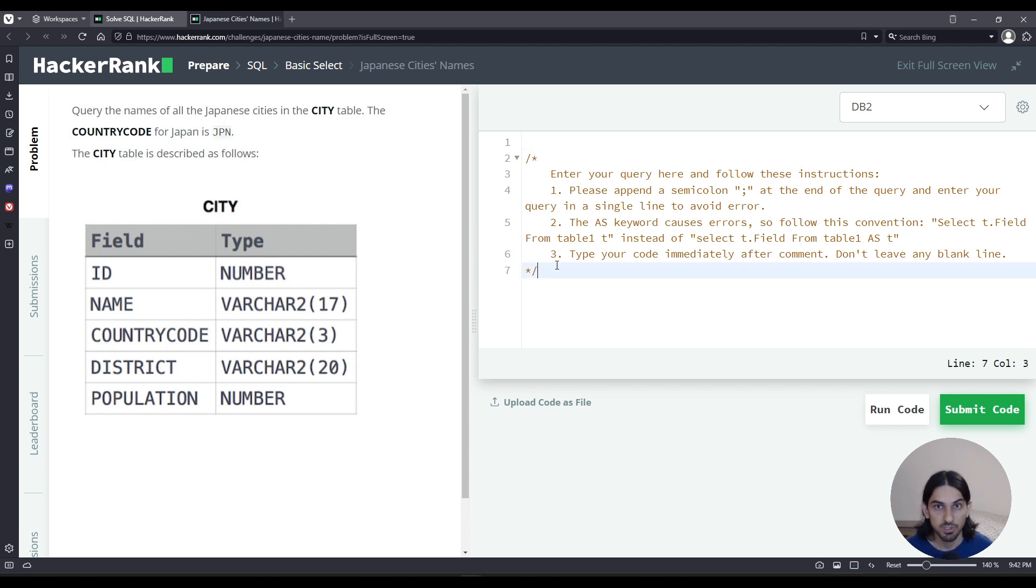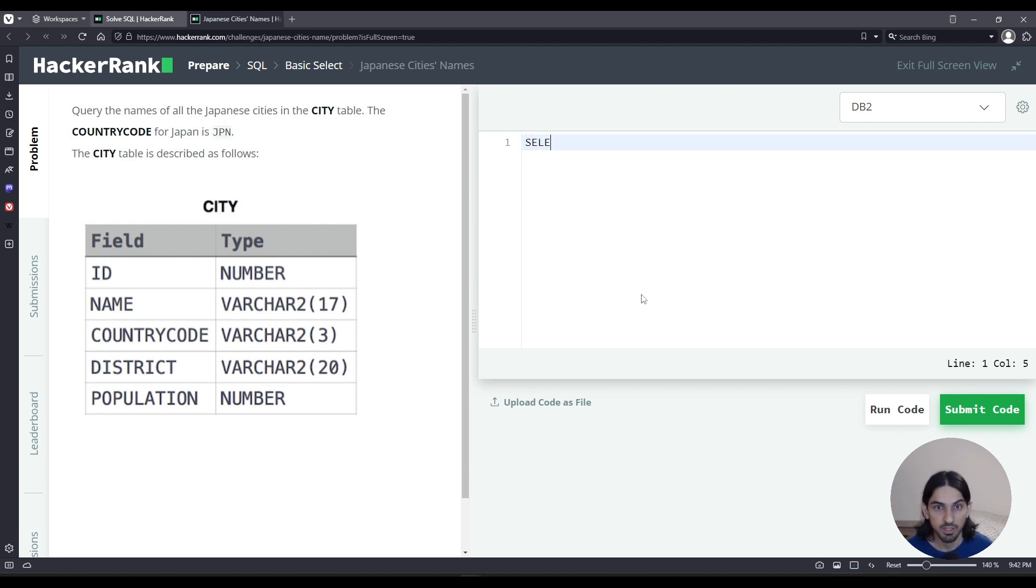We can use DB2 or any other flavor. We're going to do SELECT, and the column we want to select is name, from the table city.